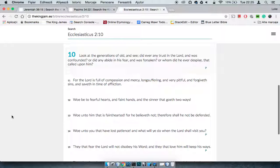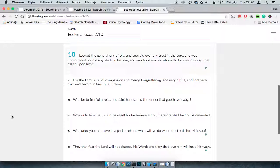Ecclesiasticus 2:10 says look at the generations of old and see, did ever any trust in the Lord and was confounded? Or did any abide in his fear and was forsaken? Or whom did he ever despise that called upon him? It says look at the generations of old.